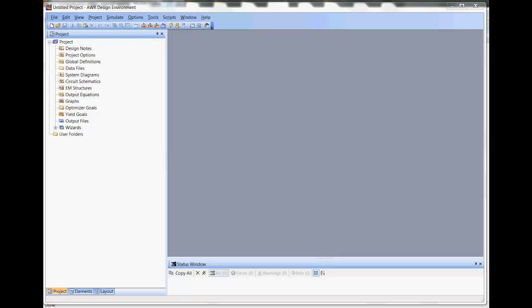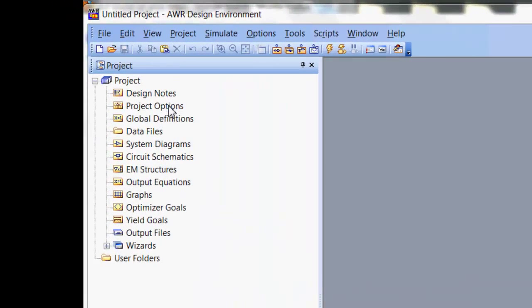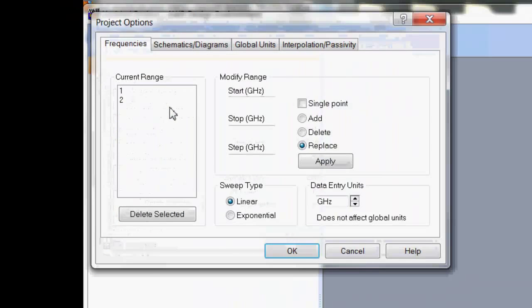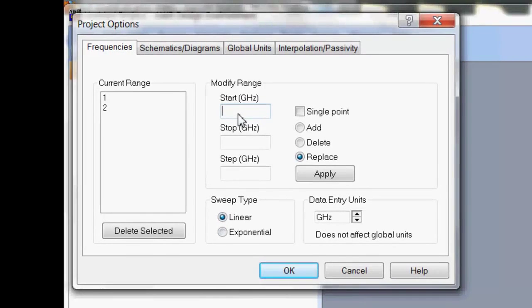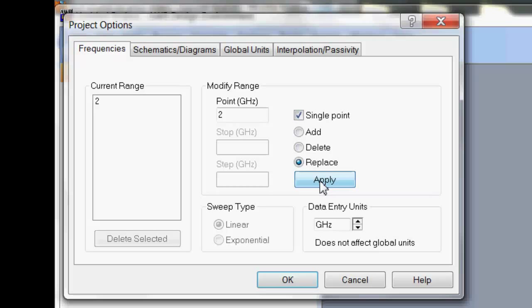In this exercise, we'll learn to construct a circuit schematic which we can use to simulate a slotted line. So the first thing we need to do, as usual, is go to Project Options, pick a frequency. We'll just go for one single frequency this time. So I'll click Single Point, click Apply, and that's done.